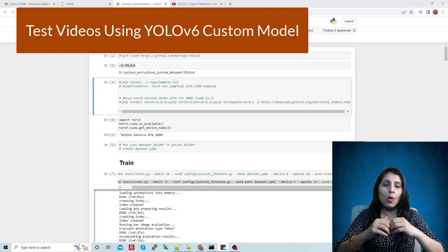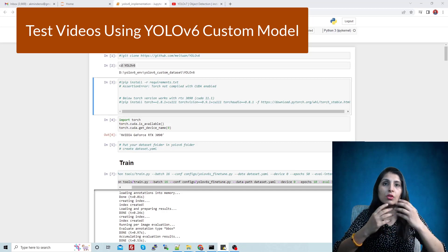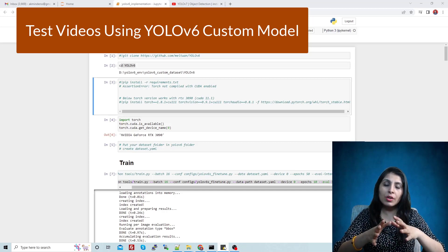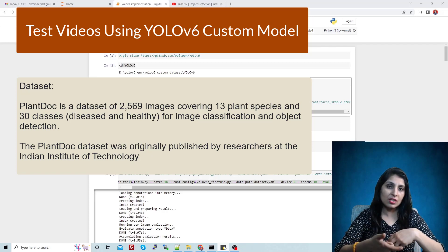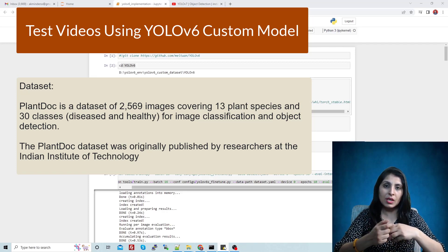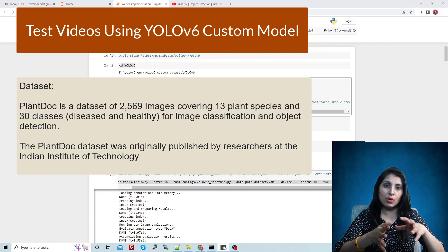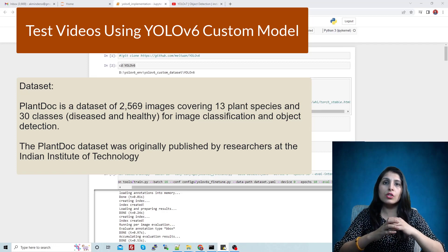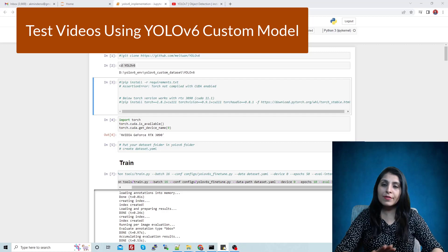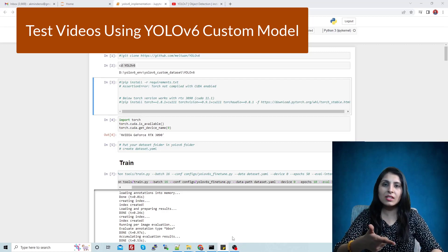Today I will directly start with how we can use YOLOv6 on videos. I'm working on the same dataset used in my previous YOLOv6 class — the plant leaf disease detection dataset which has 30 output classes, meaning the custom model can detect 30 different types of plant diseases. I'm using the model which was trained on that plant leaf disease detection dataset.